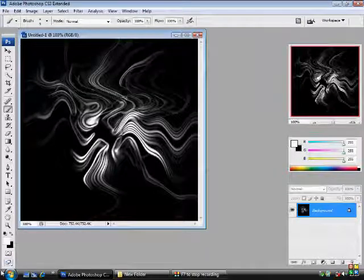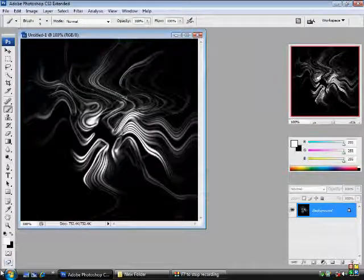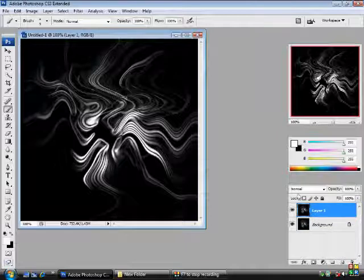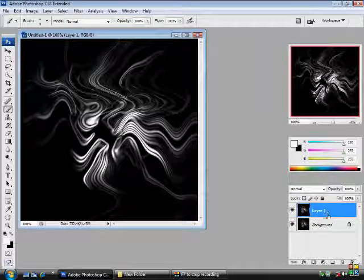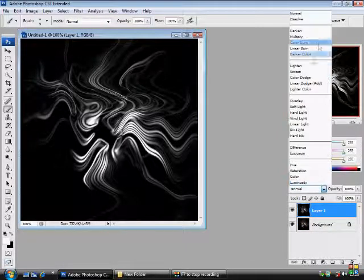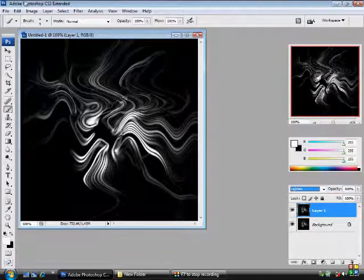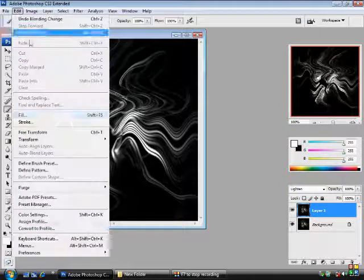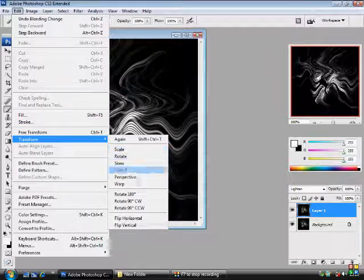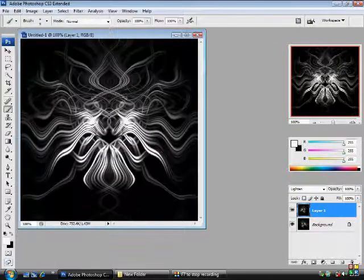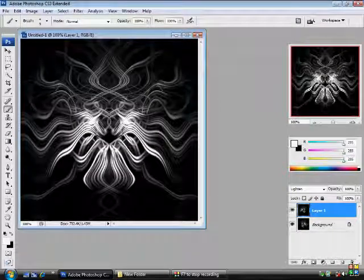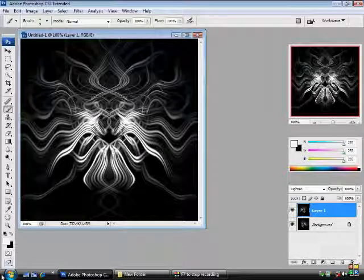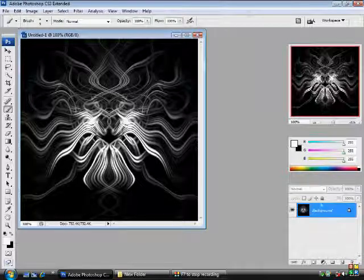And now we're going to want to press Ctrl and J to make a duplicate copy. If you look in the bottom right hand corner, I've got two layers now. Ok, in the top most layer, you want to set it to Lighten. And you're going to go to Edit, Transform, and then you're going to flip it horizontally. And we've got quite a nice effect there. And then you press Ctrl and E to merge the two layers. You could stop there.